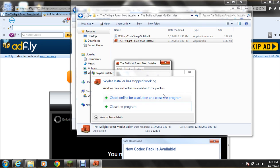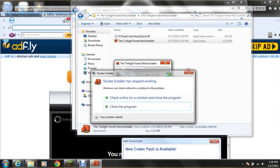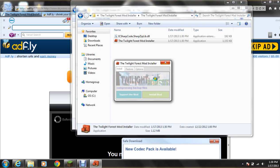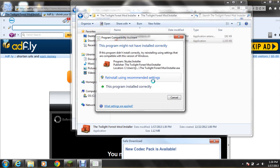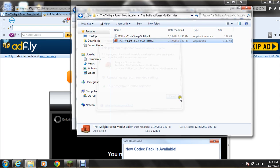And then it says compressing backup files, which is making a backup file for it. All right, then it finished. And then it's just going to be done. And you hit finish.